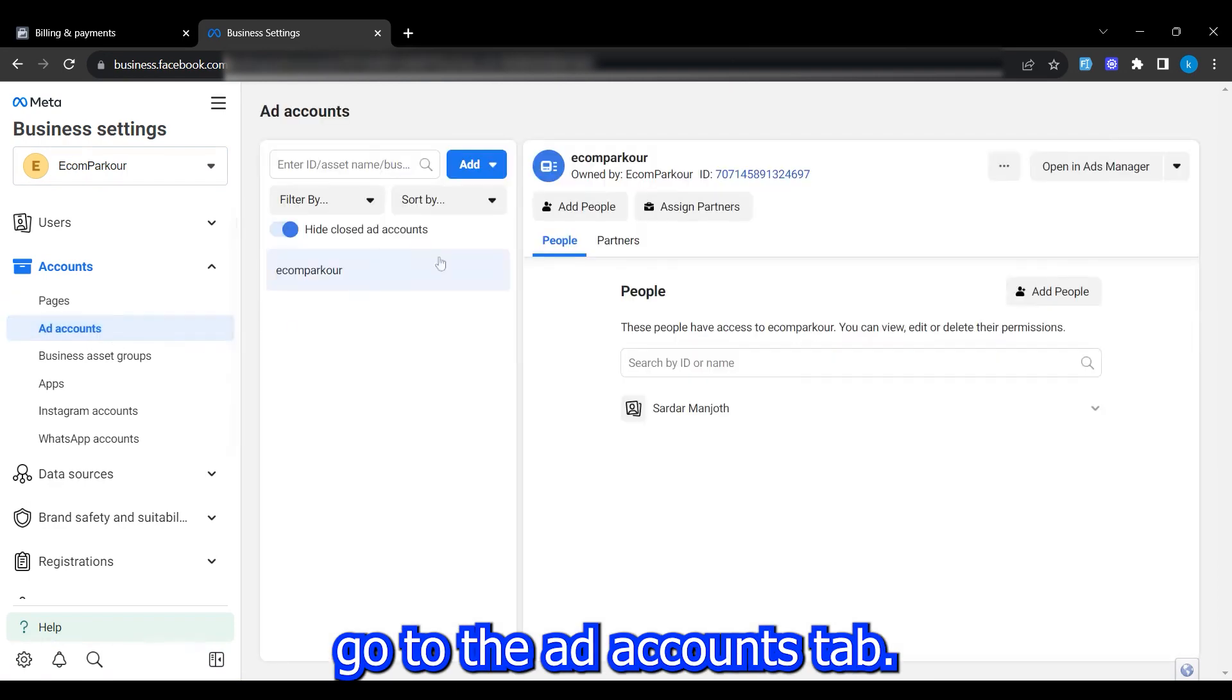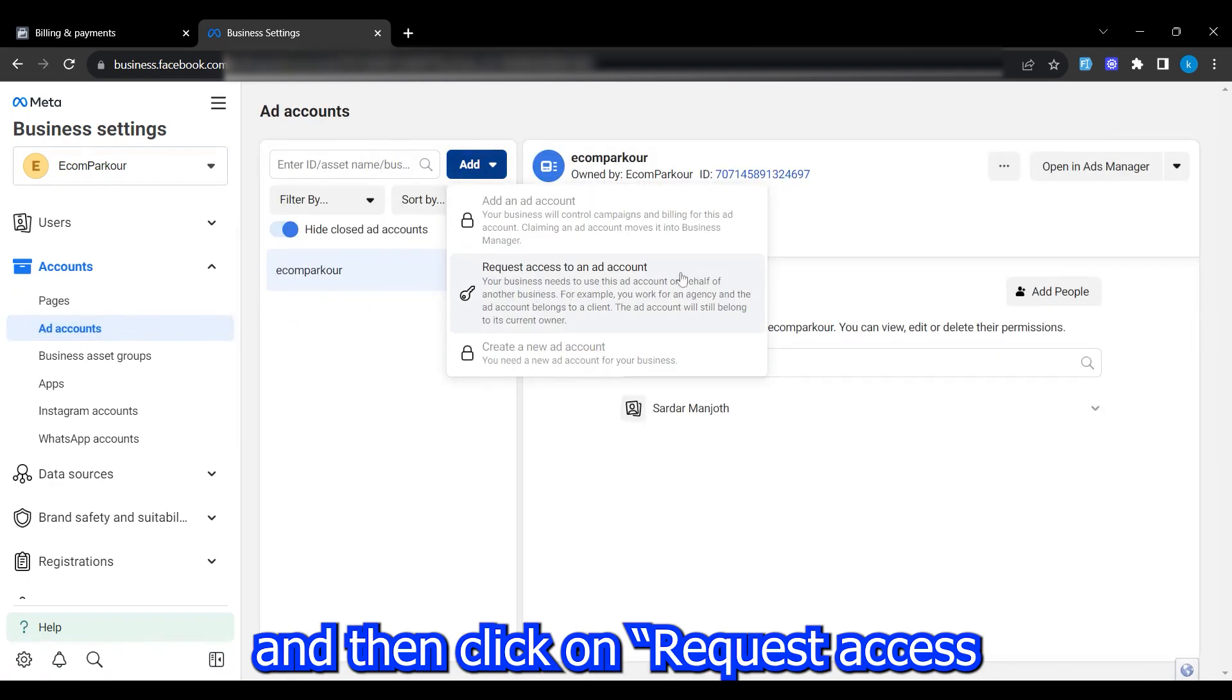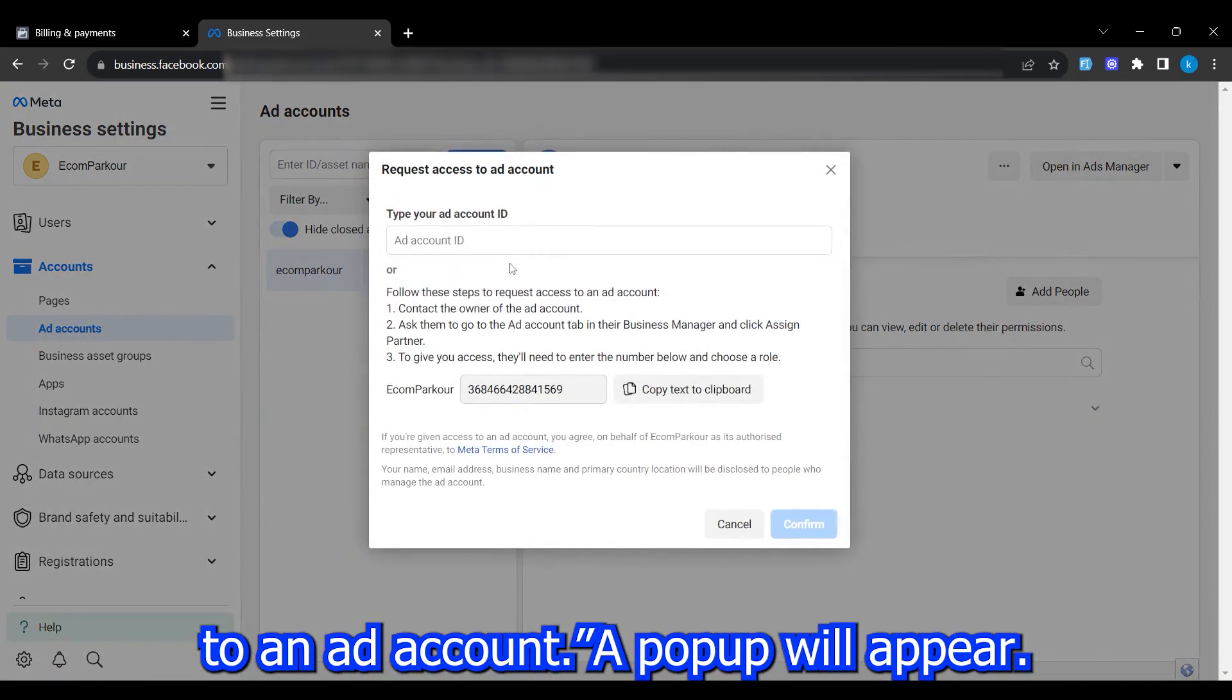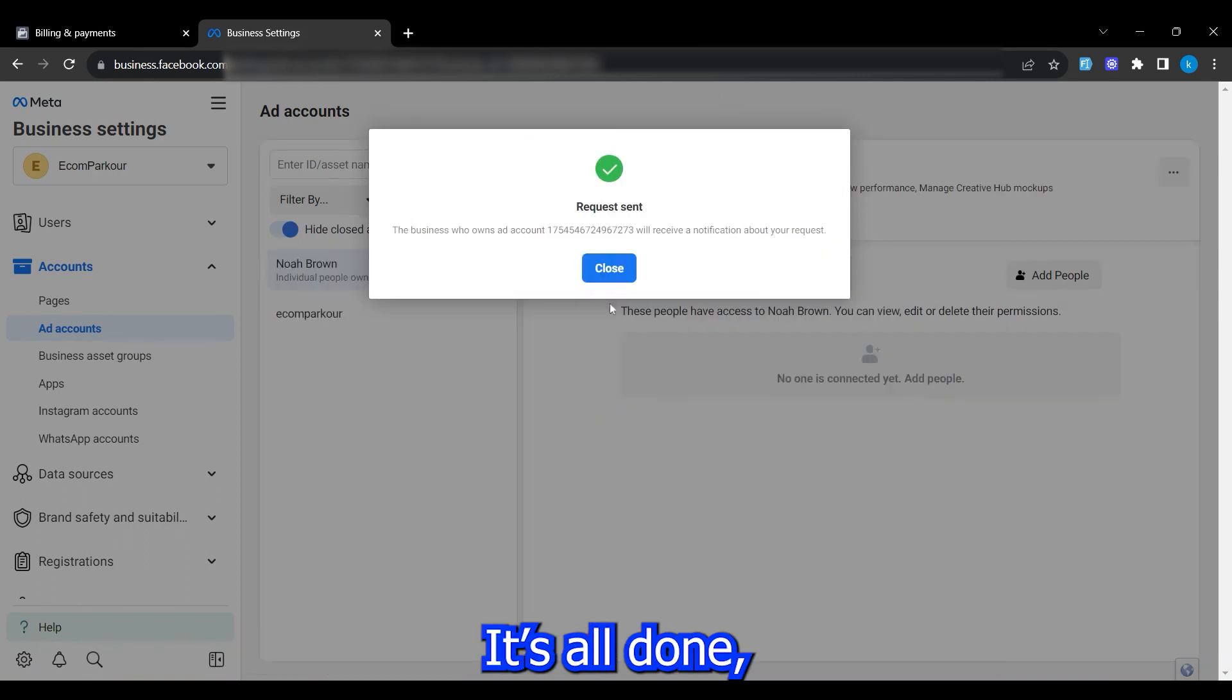Now, go to the ad accounts tab. Click on add and then click on request access to an ad account. A pop-up will appear. Enter the ad account ID we copied earlier and click confirm.